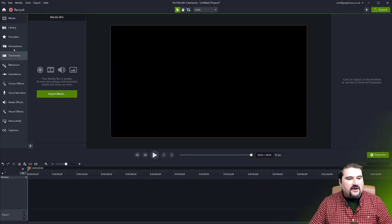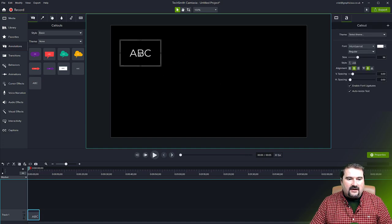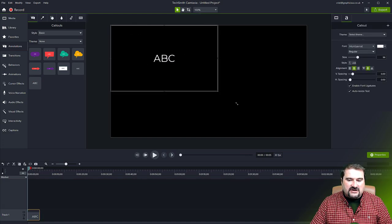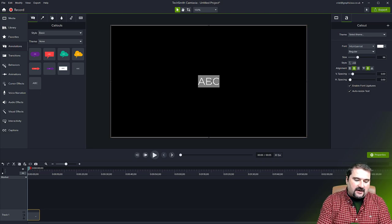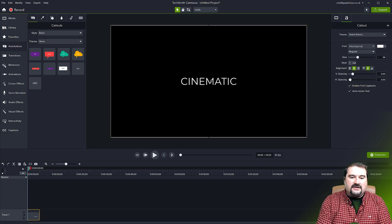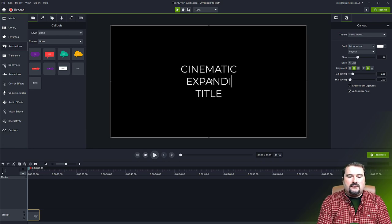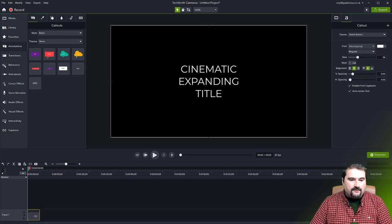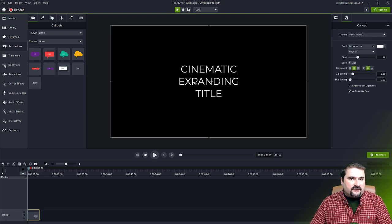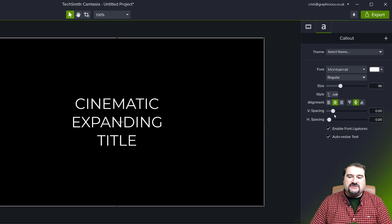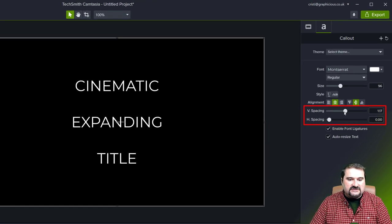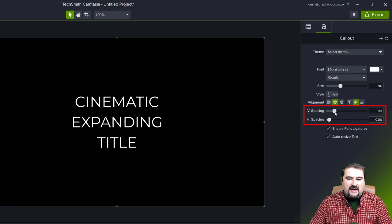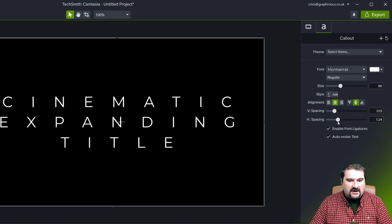So we have this annotation, I'm going to add an annotation here with text, and I'm going to make it as large as the entire canvas. And I'm going to double click and type the word cinematic expanding title. As you can see, if you click on this in Camtasia, you can change the vertical spacing, which means the distance between the lines, and also the horizontal spacing, which is quite nice.